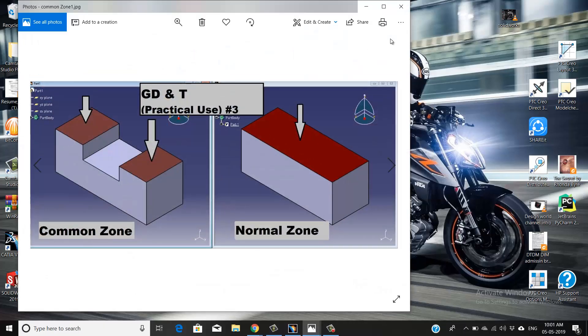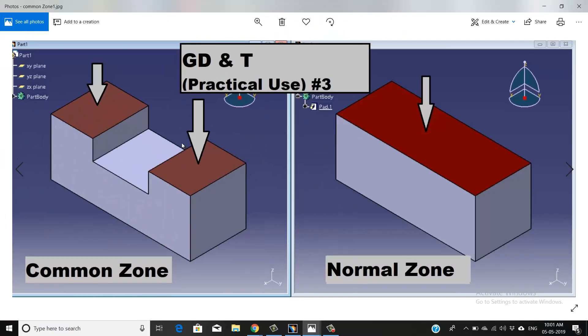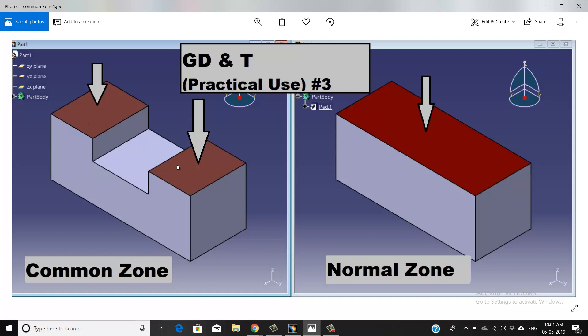As you can see in this figure, we have two part bodies. If you consider the top view of this part, you'll see it has only one phase, so we are using the concept of tolerant normal zone. If you see this second part body, it has three phases.